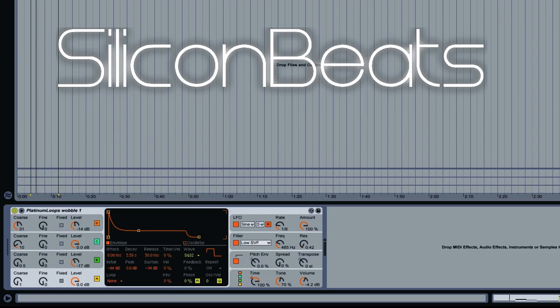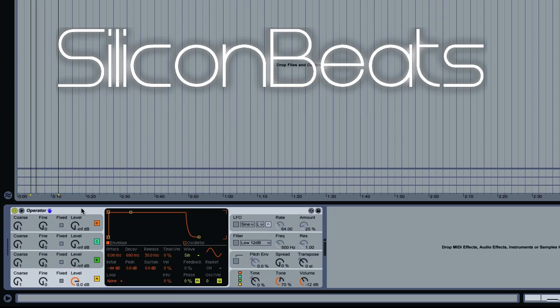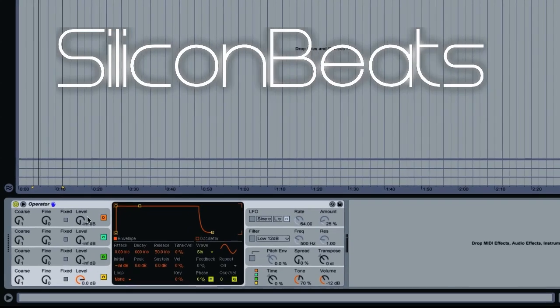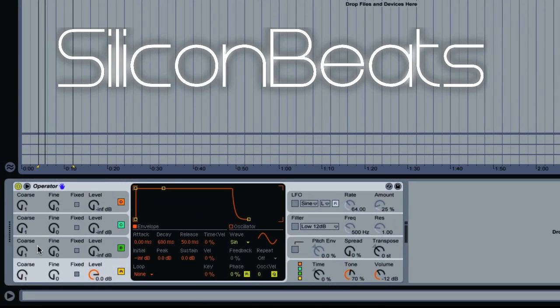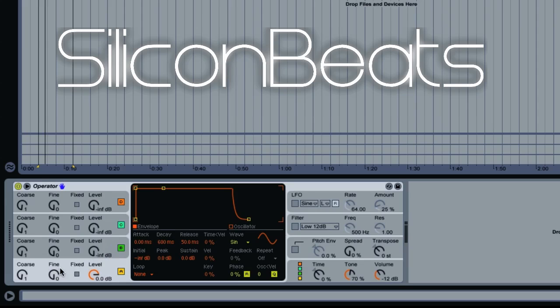The first thing you'll need to do is pull up a blank instance of Operator, just as I have here. On the left we have our oscillator section with four oscillators to work with. Each comes with a volume control and coarse and fine tune adjustments. We have A, B, C, and D here. You can activate or deactivate any of them. We're going to use all four.